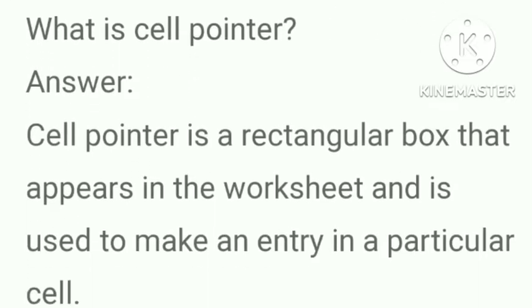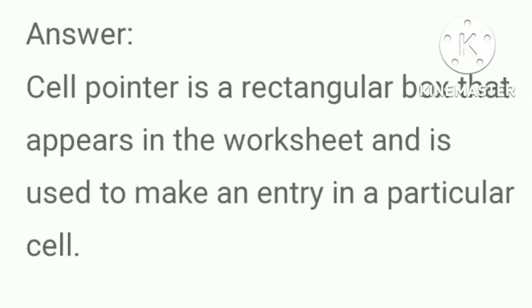What is cell pointer? Answer, cell pointer is a rectangular box that appears in the worksheet and is used to make an entry in a particular cell.